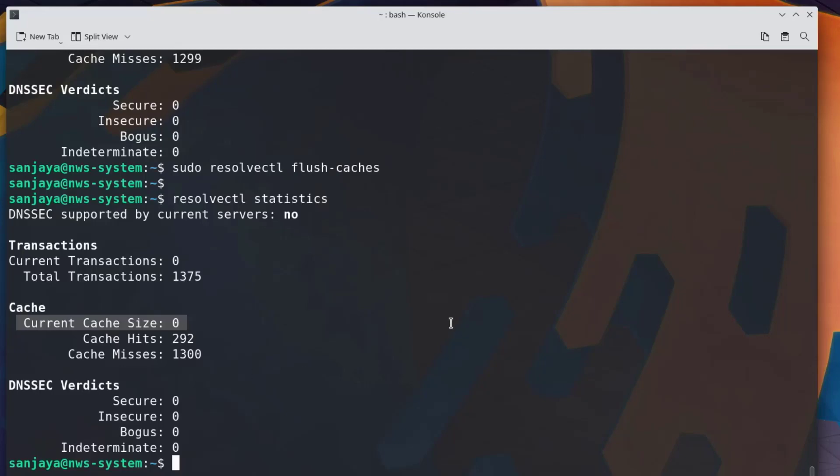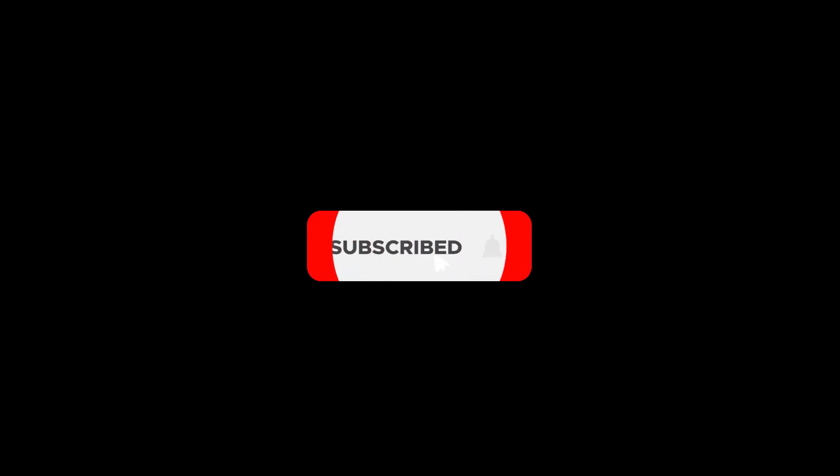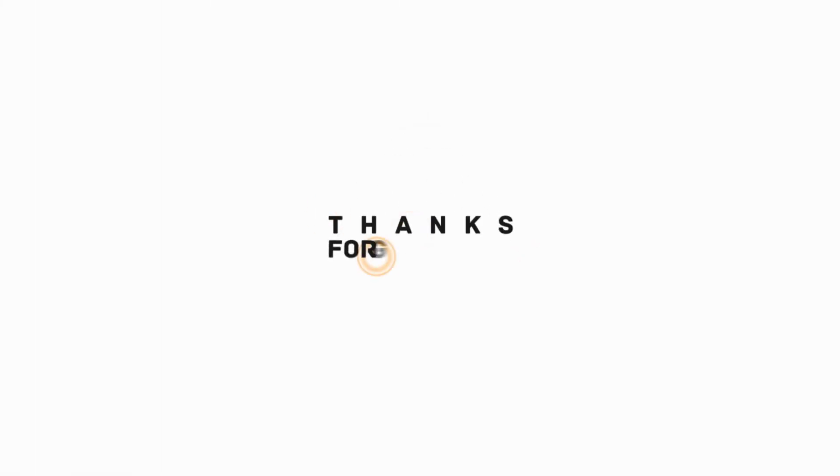I hope the video was useful to you. Please subscribe to the channel and hit the bell icon. Thanks for watching. See you on other videos. Till then, have a nice time. Goodbye!